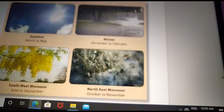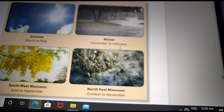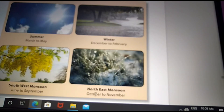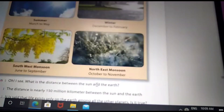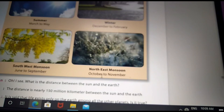There are four seasons in our country. Summer is from March to May. Winter comes from December to February. Then the Southwest monsoon starts from June to September. The Northeast monsoon starts from October to November.